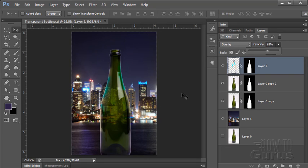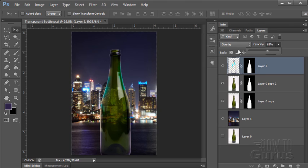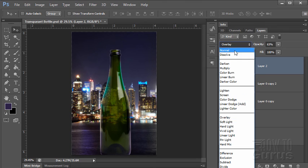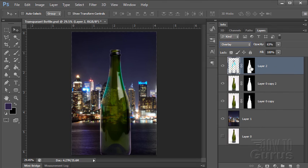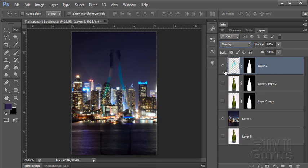There's your transparent bottle. You can see the whole thing really depends on using these blending modes up here to blend your layers together to give that transparent effect. Okay, let's just take a look at those stages again.